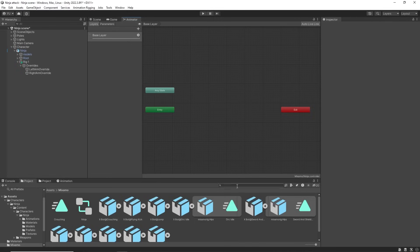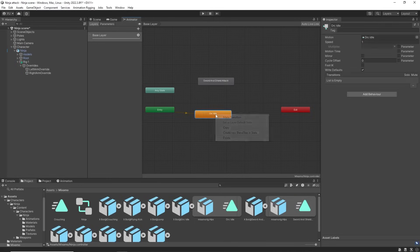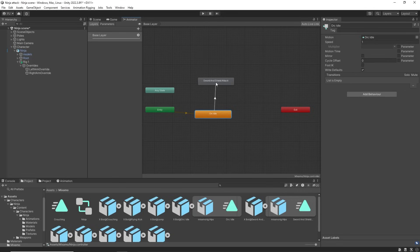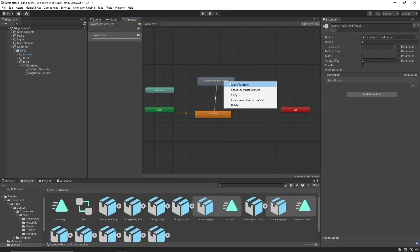In the animator I can drag in an idle and sword strike clip. Right click to make a transition from the idle to the sword strike and back again to the idle.